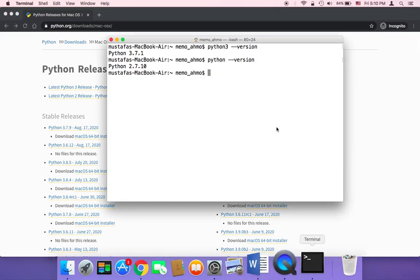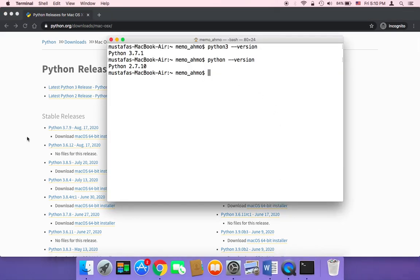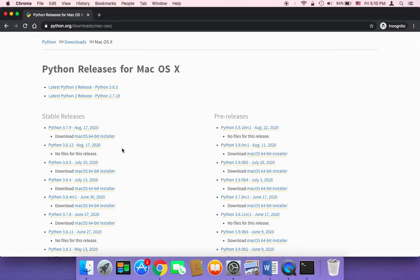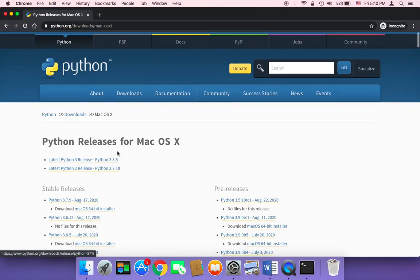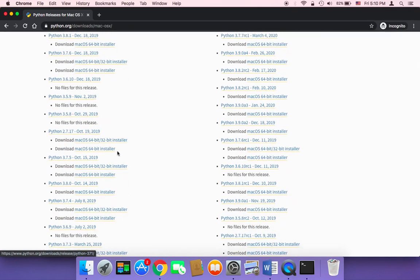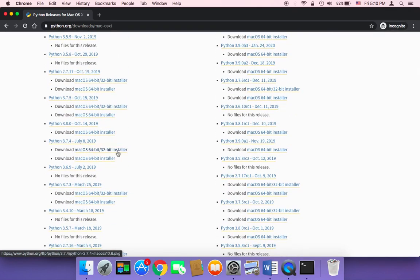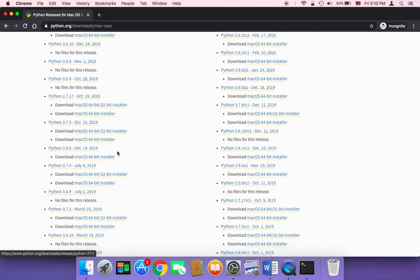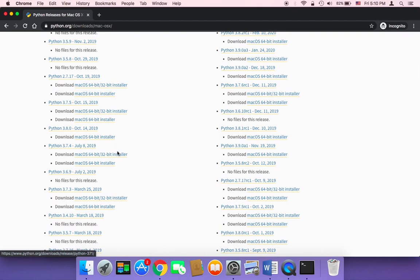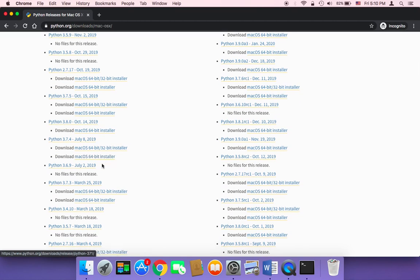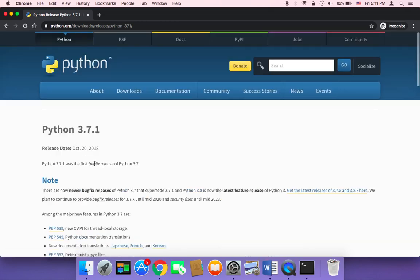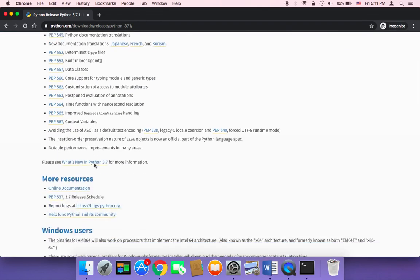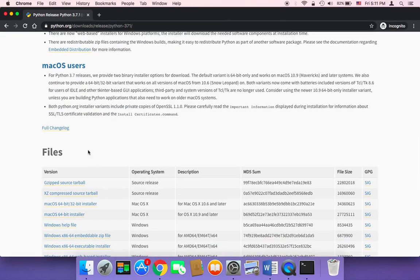As you have seen, I'm using 3.7. The process of installing and downloading Python is the same for all of these versions, so you can select whichever you want. I already have downloaded 3.7.1 and installed it, so I'm going to click on it just to show you how you can install it on Mac.